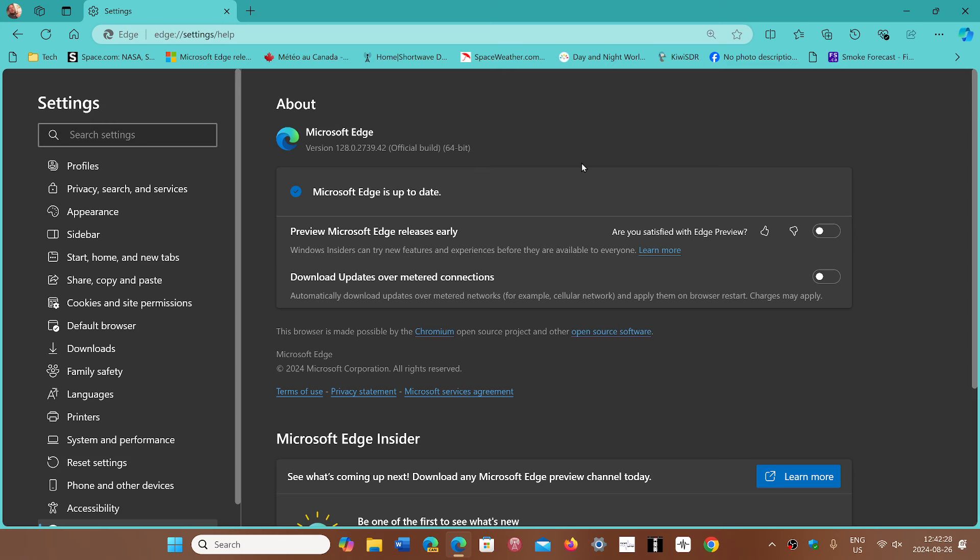and this of course fixes the security flaws that were discovered. One of the things to note is that even if you don't use Microsoft Edge, you should be updating your browser to make sure that if by any chance a link brings you to Edge rather than your favorite browser, because Microsoft has this way of creating this problem,